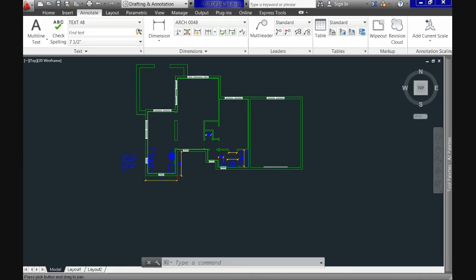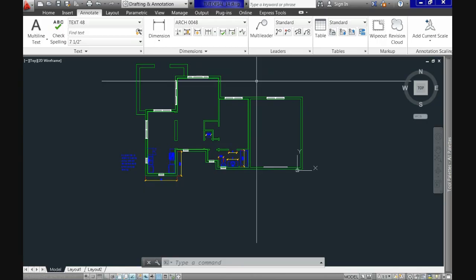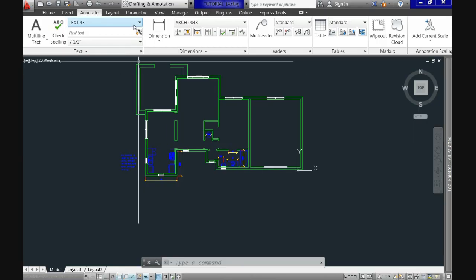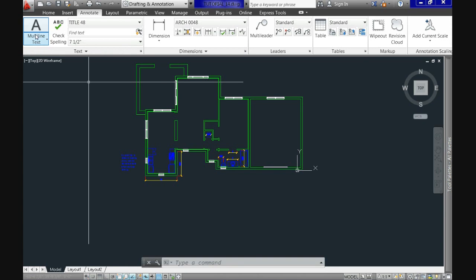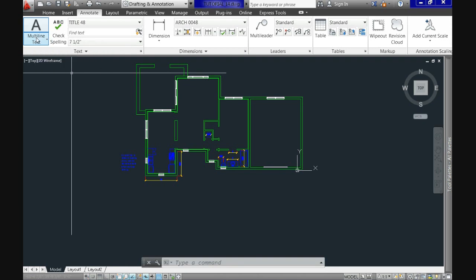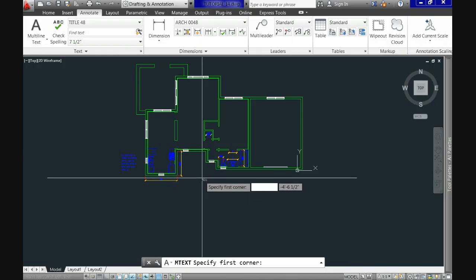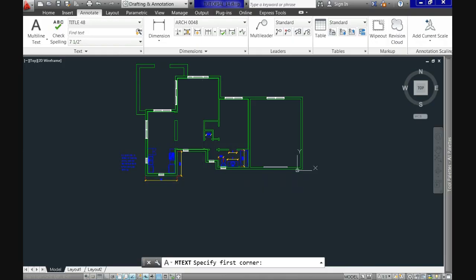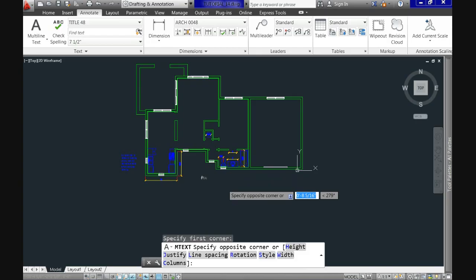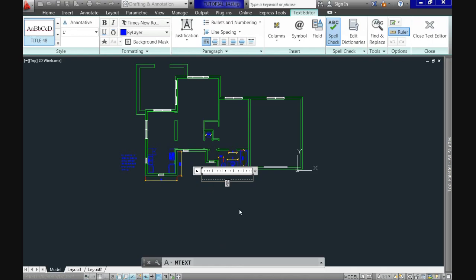Now let's use our new styles by calling the Title 48 style. Use the multi-text command and write 'Floor Plan,' centering it below our plan as a title. Now let's do the same thing but with dimension styles.